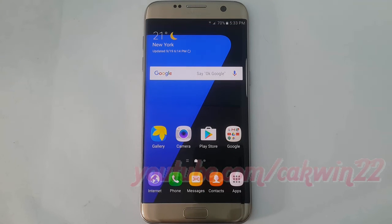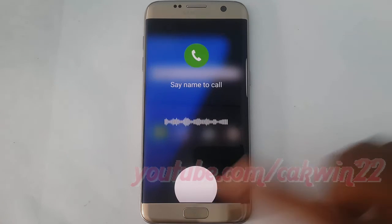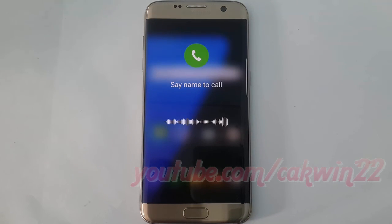Pressing and holding the home key, and then saying a contact's name to make a call. Tony.